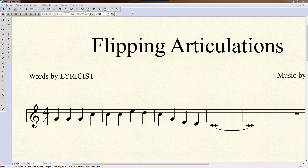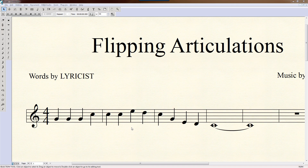Let's learn how to flip an articulation. Essentially, if you have an articulation — for example, an accent or a fermata — and it's up here and you want to put it down here, that's called flipping.